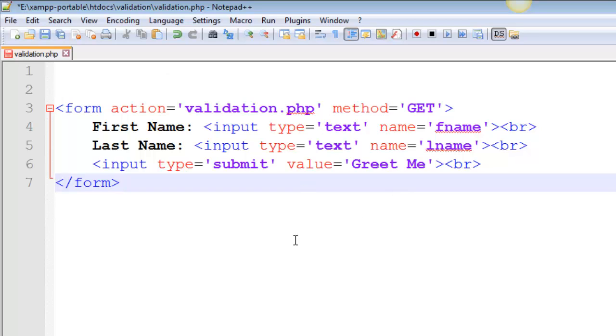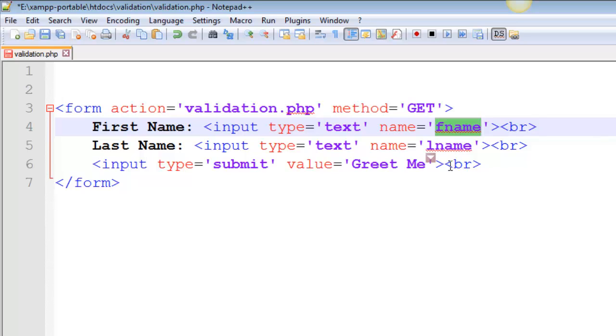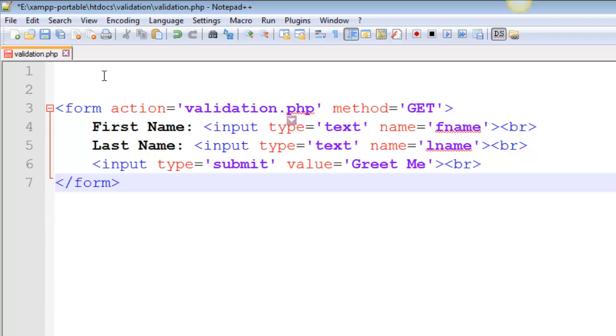I'm going to use the GET because it's easier to demonstrate. So I've got this form here and it's got a first name, which I've already created. Its name is fname. That is important. That's how it's going to get passed. I've got lname. I've got a submit button, two text boxes.